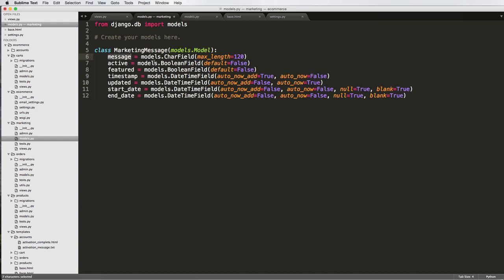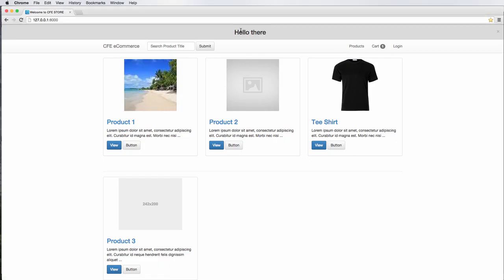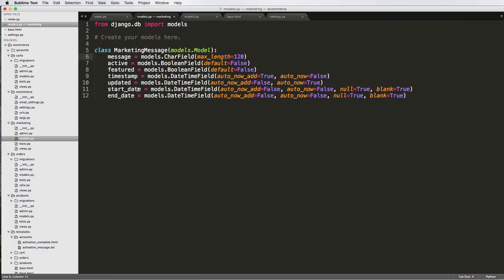But for now, I'm just going to leave it as message, because I will eventually introduce a package that allows this message to be HTML ready. So you could actually type in HTML there, and it would show the HTML content here.